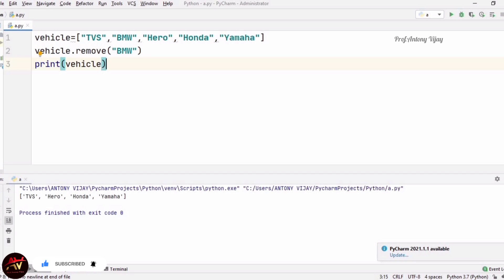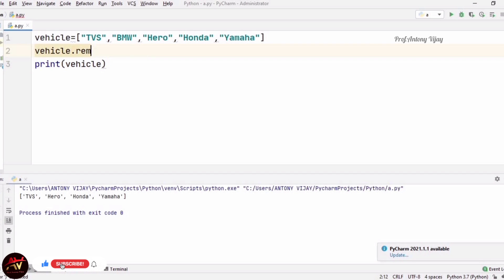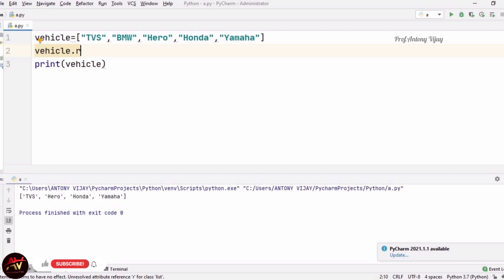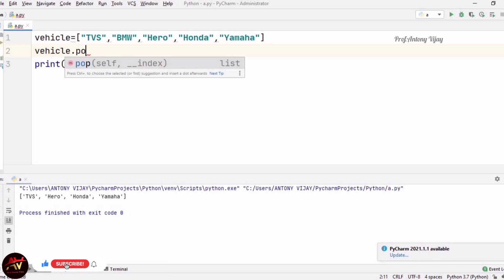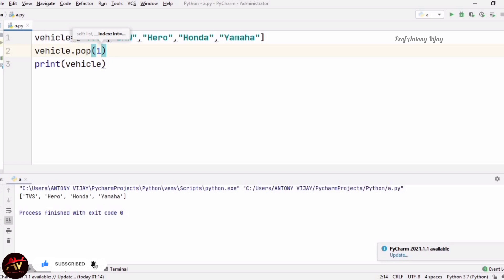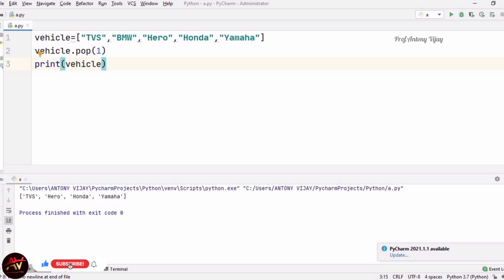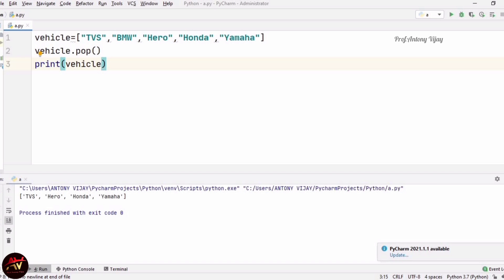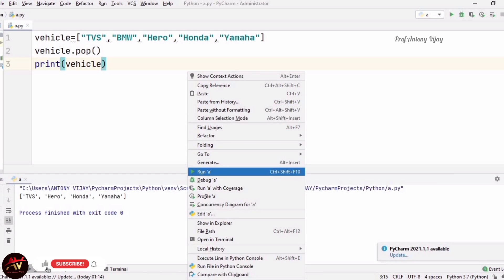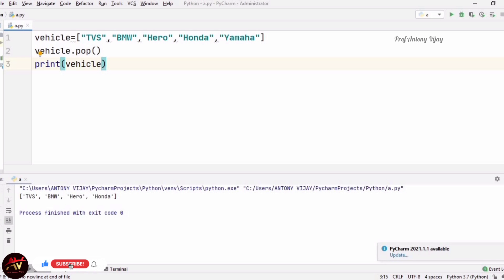Another method for removing is pop. The elements are arranged one after another — TVS at the bottom, then BMW, Hero, Honda, and Yamaha at the top. If I use vehicle.pop(1), it takes an index value; since BMW is at index 1, it removes BMW — giving TVS, Hero, Honda, Yamaha. If I use pop without an index, it always removes the topmost element, which is Yamaha. Pop is typically used in stack operations.